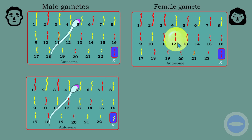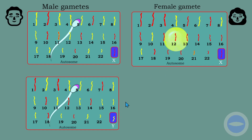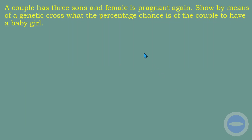In females, after oogenesis only one mature ovum is produced, and that ovum will only have an X chromosome — you will never find a Y chromosome in female gametes. If fertilization occurs, it depends on which sperm fuses with the ovum. If the sperm carries X, the result is a female (XX). If the sperm carries Y, the result is a male (XY). This is how sex is determined.